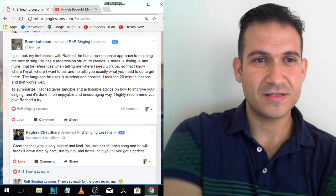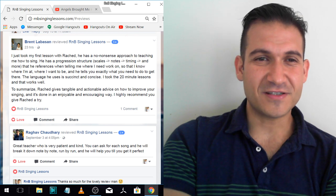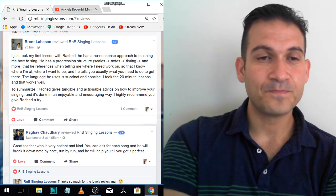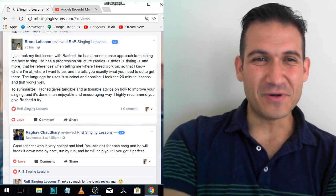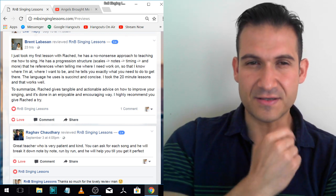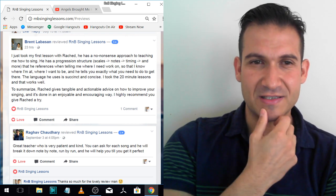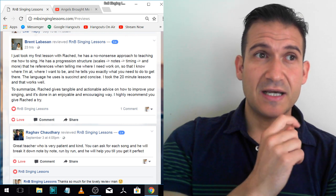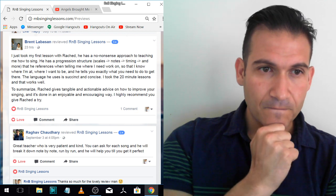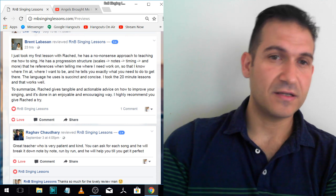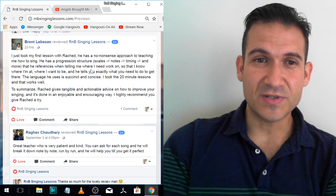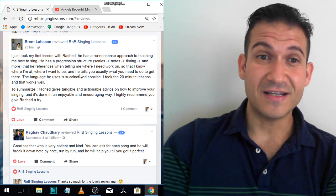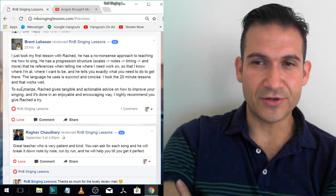Brent. Brent's been taking lessons with me for a while. He's a longtime one too. He's killing it. I just took my first lesson with Rashad. He has a no-nonsense approach to teaching you how to sing. He has a progression structure: scales, notes, timing and more, that he references when telling me where I need to work on, so that I know where I'm at. And what he means by scales is staying in key. We didn't actually do scales in lessons. He tells you exactly what you need to do to get there. I love that.